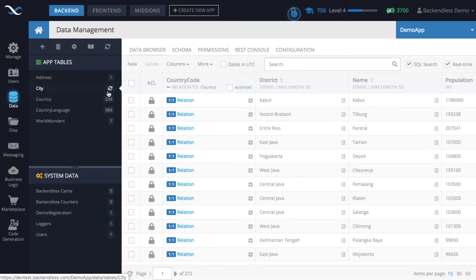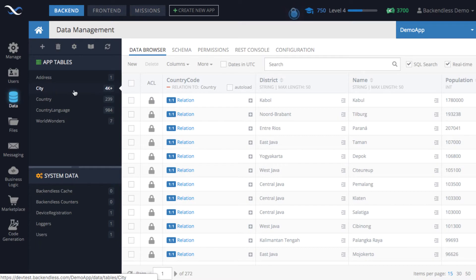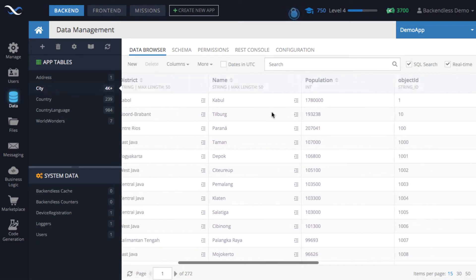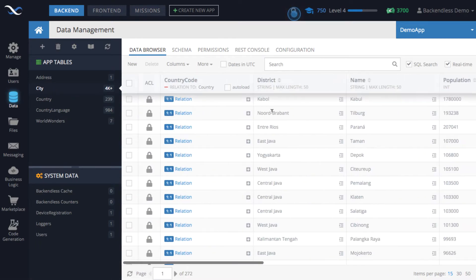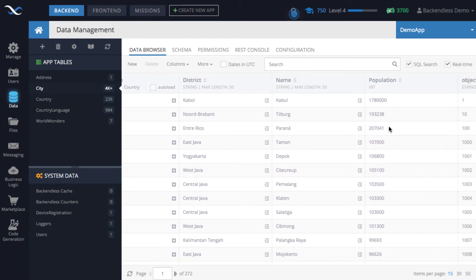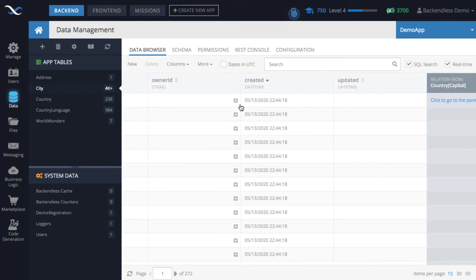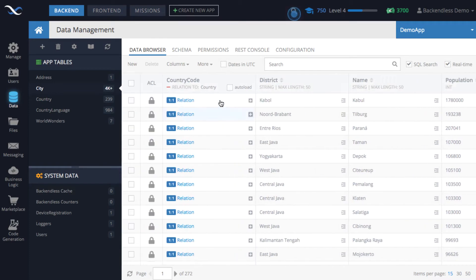To get started, I populated the database with some simple data — specifically three tables: city, country, and country language. I'll primarily be working with the city table. These are just some of the largest cities in the world; we have the name, population, and a relationship to the country through the country code, which is a one-to-one relationship.